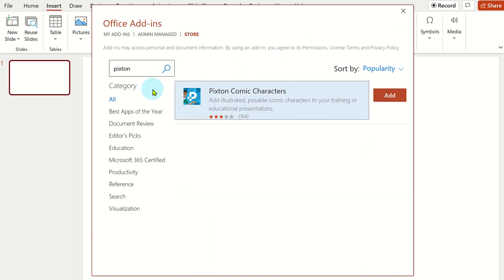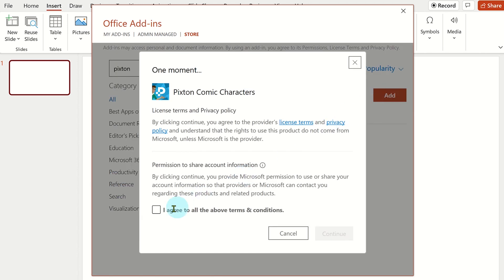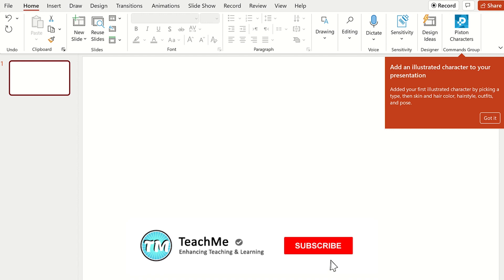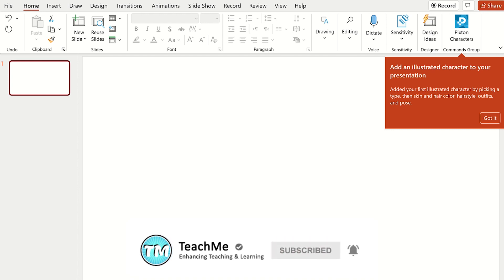Select add to install the Pixton comic characters add-in. Now the Pixton add-in has been installed, you can use it to add cartoon characters to slides.